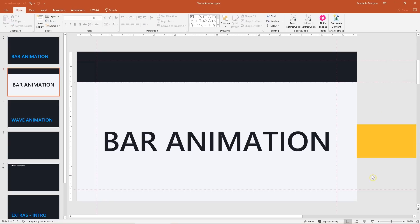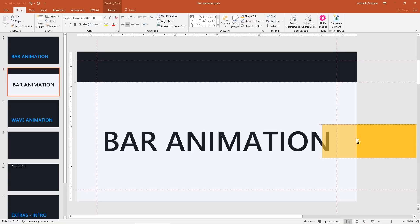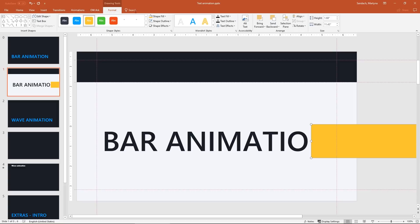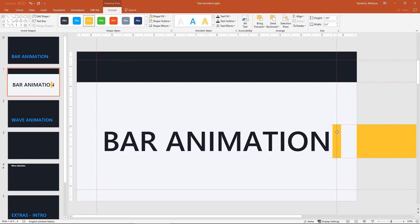Now we need to create the one that will be on top of it. Hold shift and control and click and drag to create a copy. Change the width to 0.4 and align it to the middle of this guide. I told you that guides will help a lot.